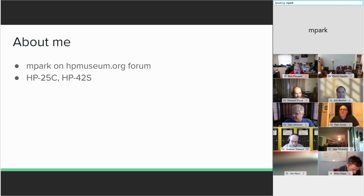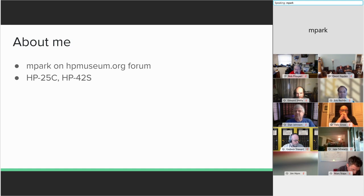I hadn't paid any attention to HP calculators for many years, but I stumbled across the forum a couple of years ago, and I've been slowly catching up. I saw how some folks were building their own calculators, like Eric, and I got the itch to build one myself.